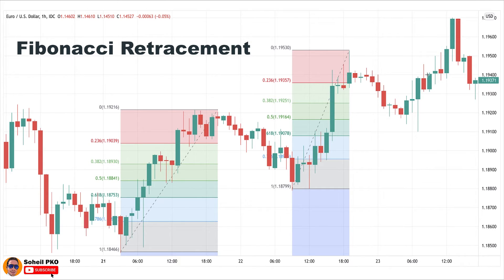One important point: Fibonacci retracement levels are just alert zones, and any turning from these levels must be confirmed by other tools and concepts of technical analysis. I have a video called 'Pullback versus Reversal,' which explains how a pullback can be confirmed by a set of tools and concepts. There I explain how Fibonacci retracement levels can be used in conjunction with other tools for confirming pullbacks. The link is in the description of this video and I highly recommend you watch it, because it shows you how to use these levels in practice.